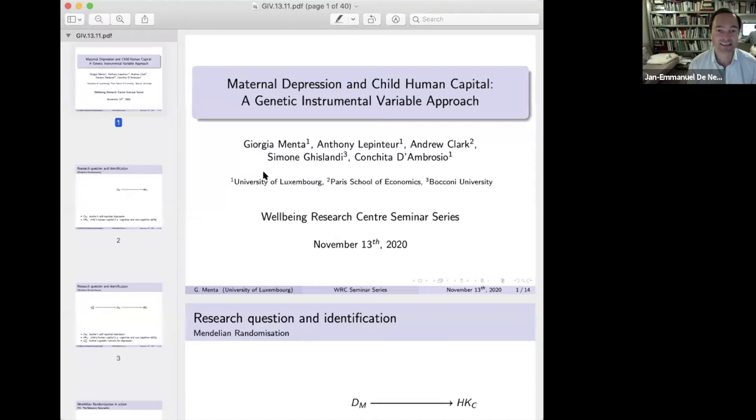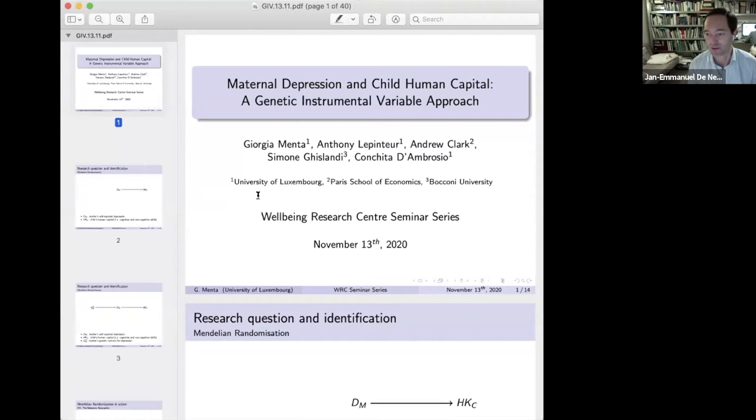We're very pleased to be able to welcome you, Georgia, to talk about human capital and genes as instruments, which is always very, very exciting. I think the field has moved on quite a bit. So over to you.